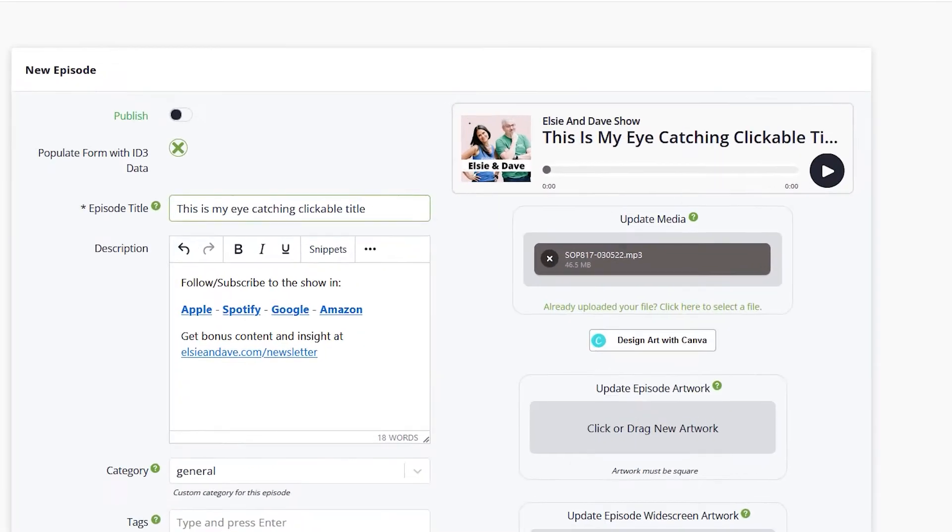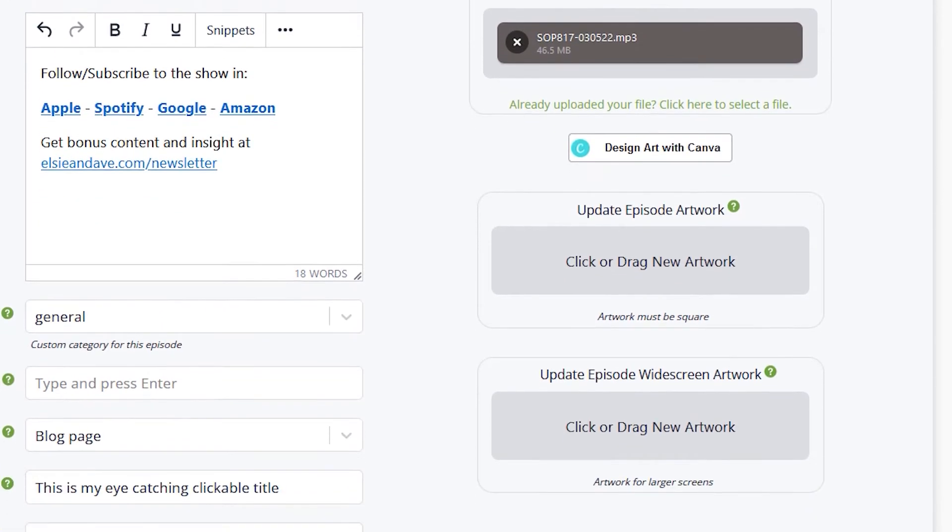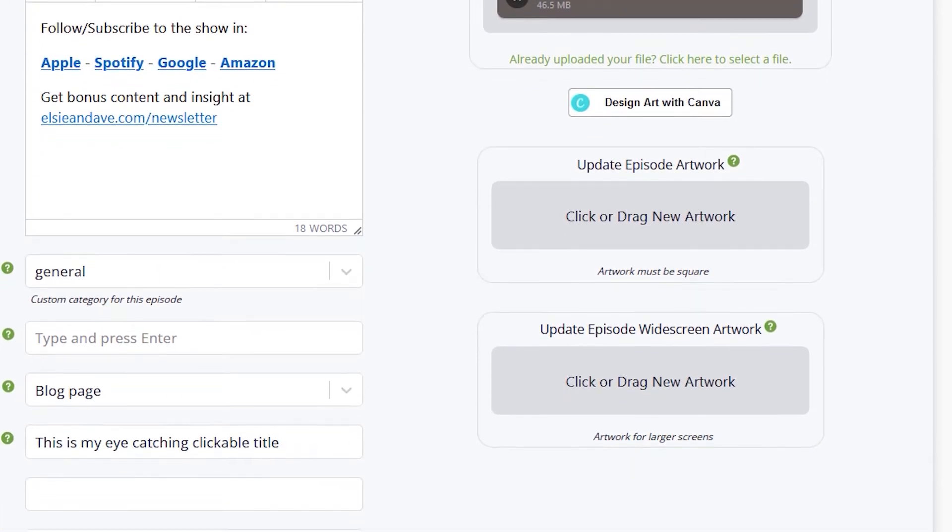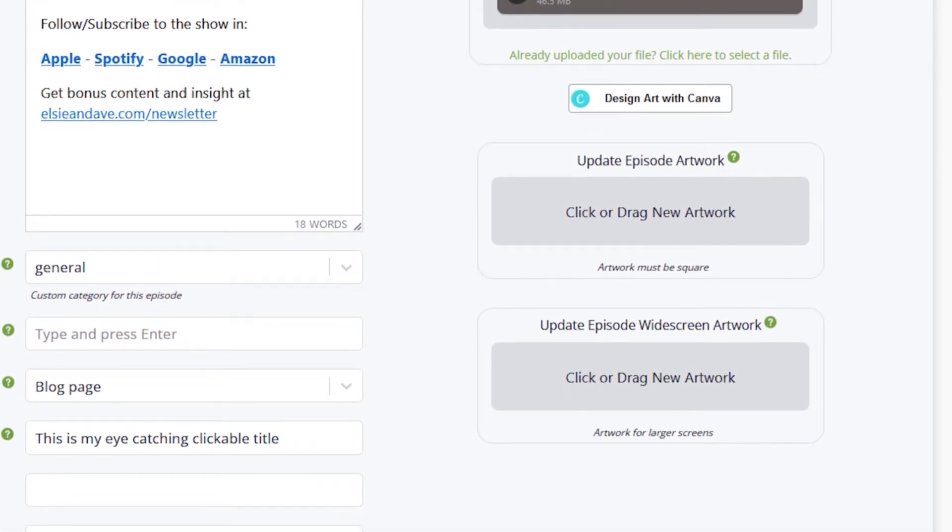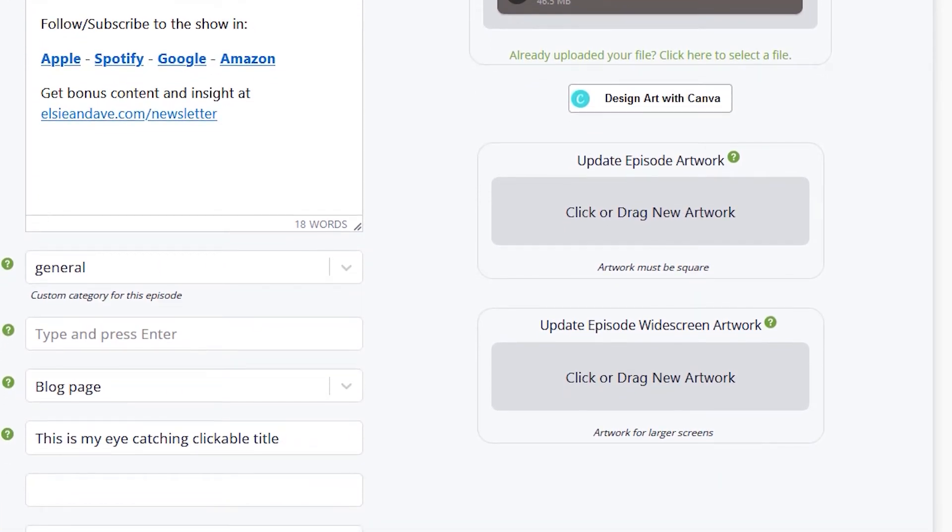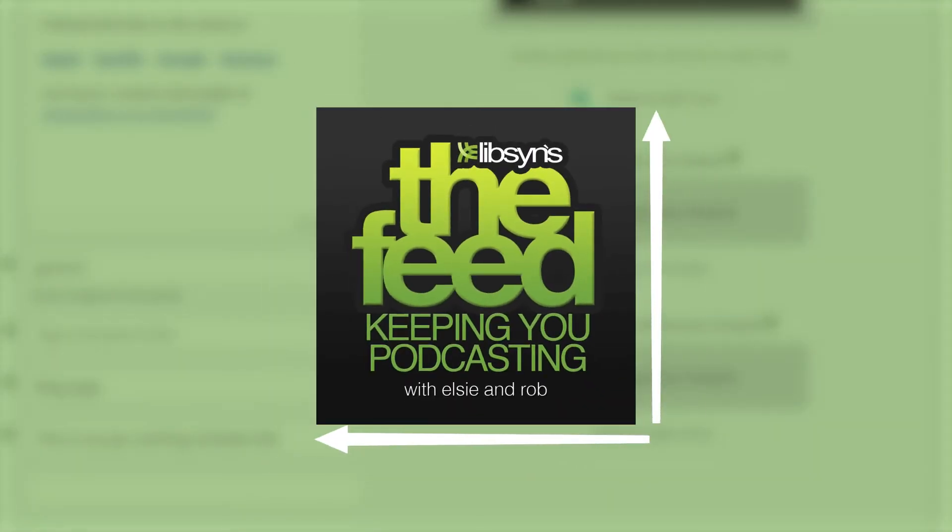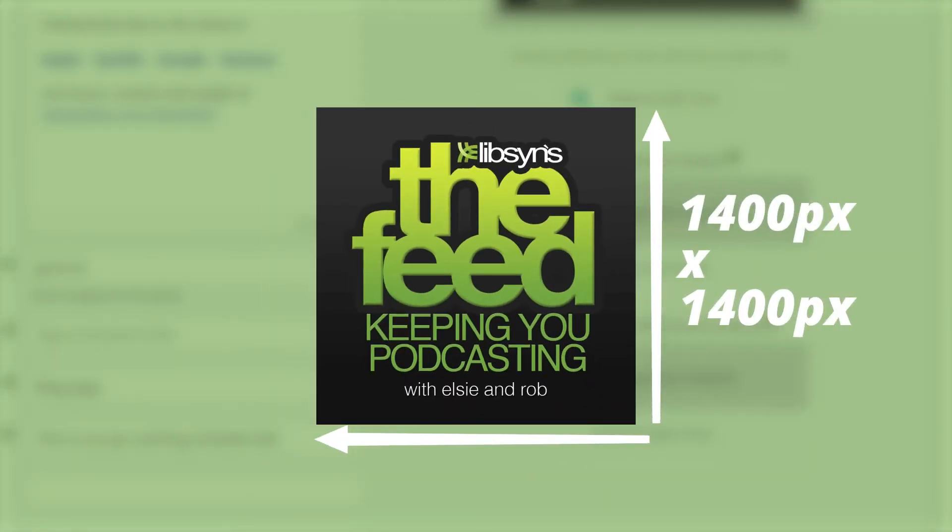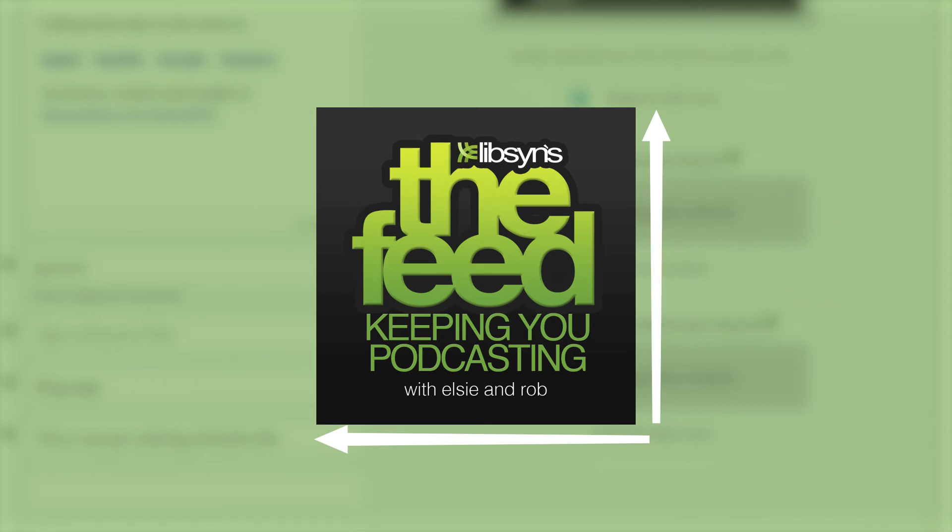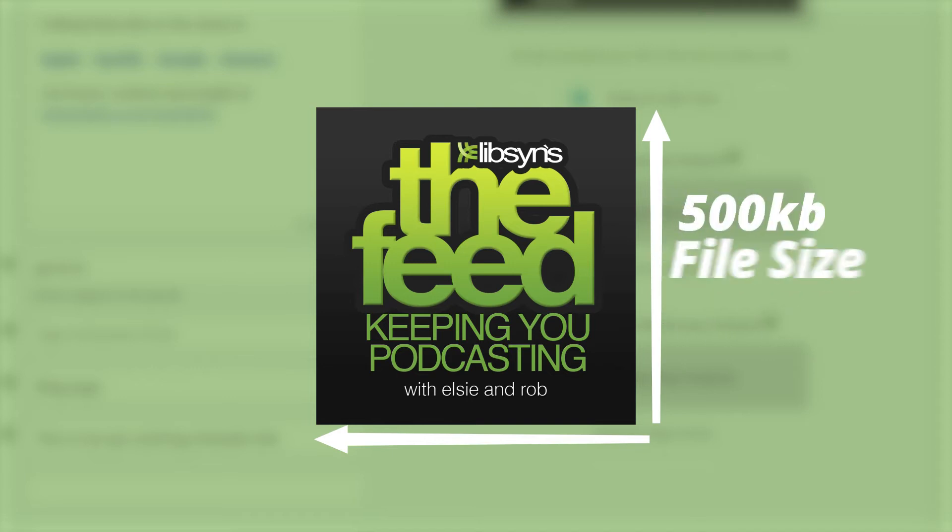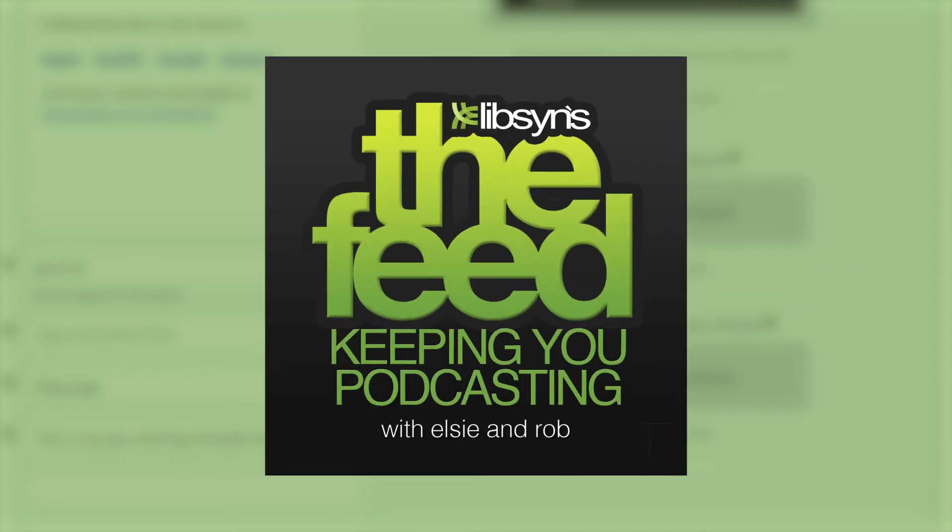To the right of the page, you'll find the episode-specific artwork section which allows you to upload square and widescreen images that are tied specifically to an episode. If no artwork is uploaded to this section, it will default to your show's artwork. Remember that episode artwork must be square with a minimum size of 1400 by 1400 pixels and a maximum size of 3000 by 3000 pixels, with the file size staying under 500 kilobytes.